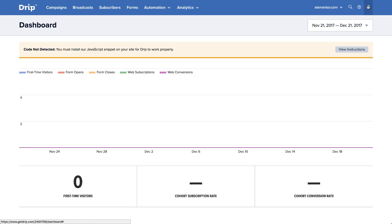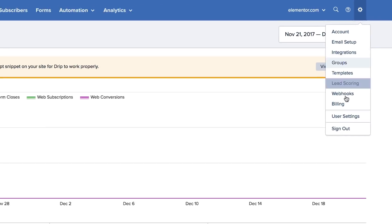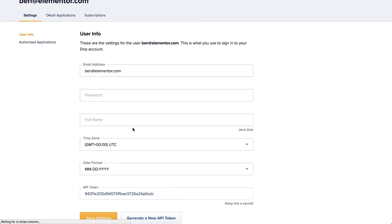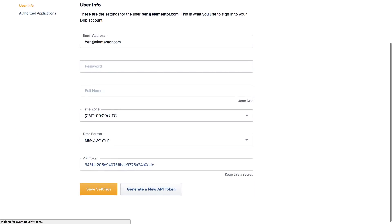So let's start by getting your DRIP API key. The API token for your account can be found under Settings, User Settings.